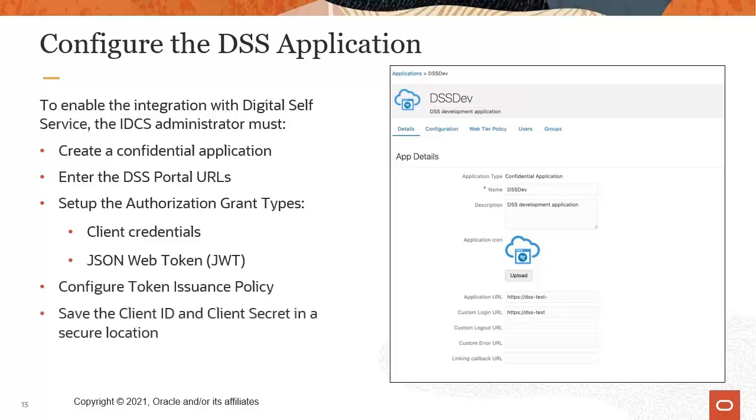Save the client ID and client secret in a secure location. And finally, provide the client ID and secret to the Oracle Utilities DevOps team.